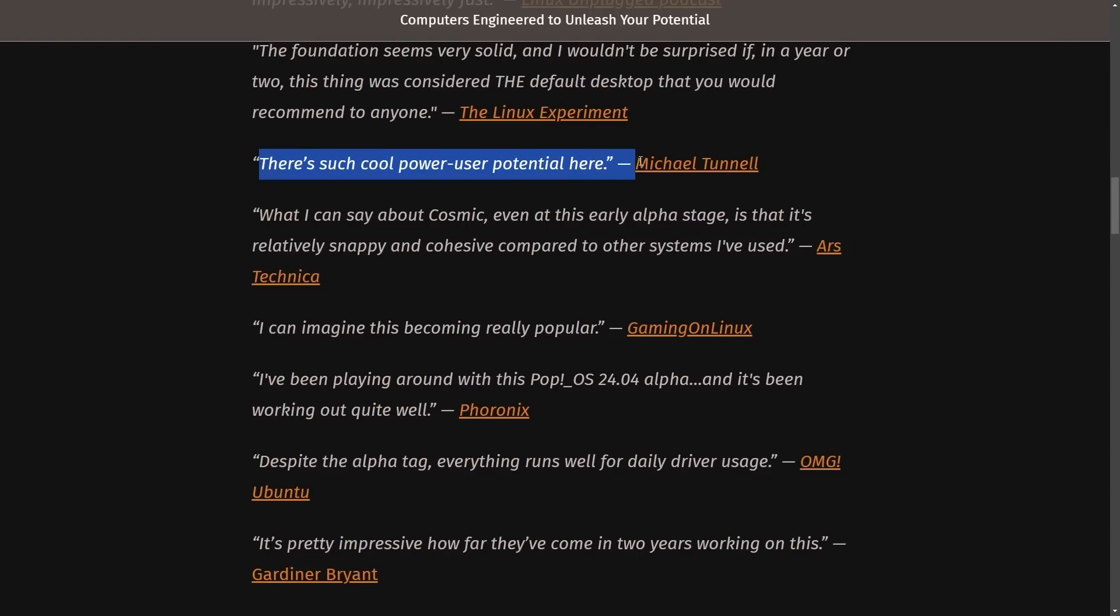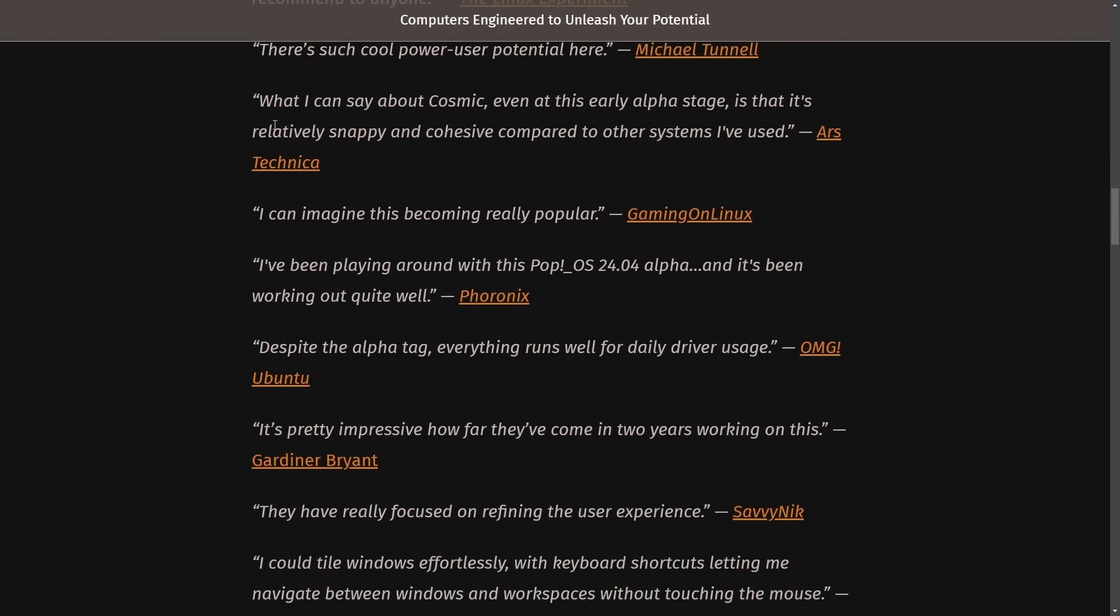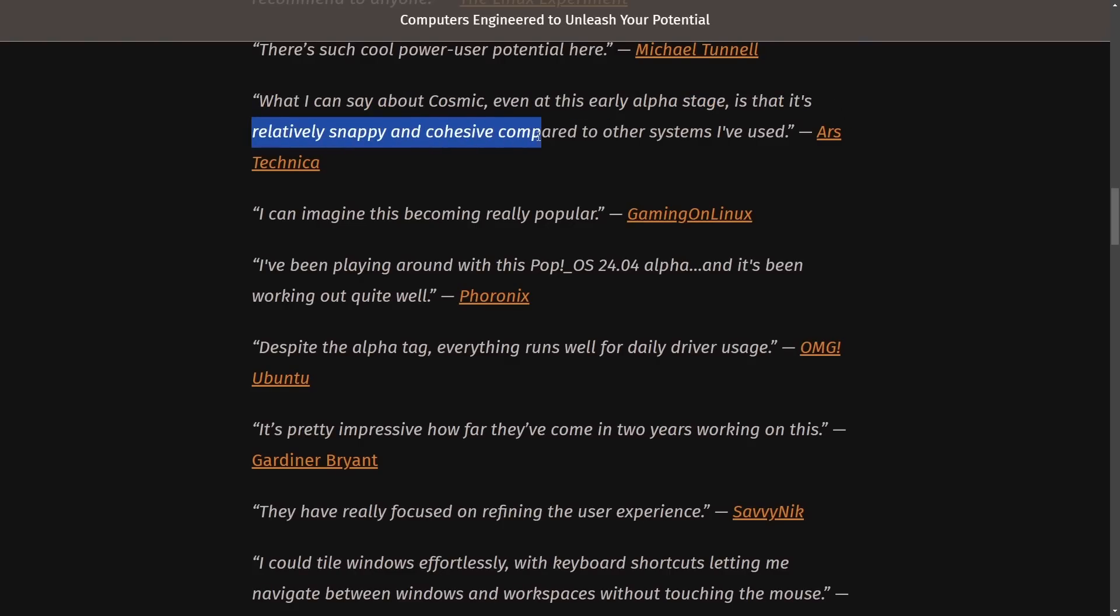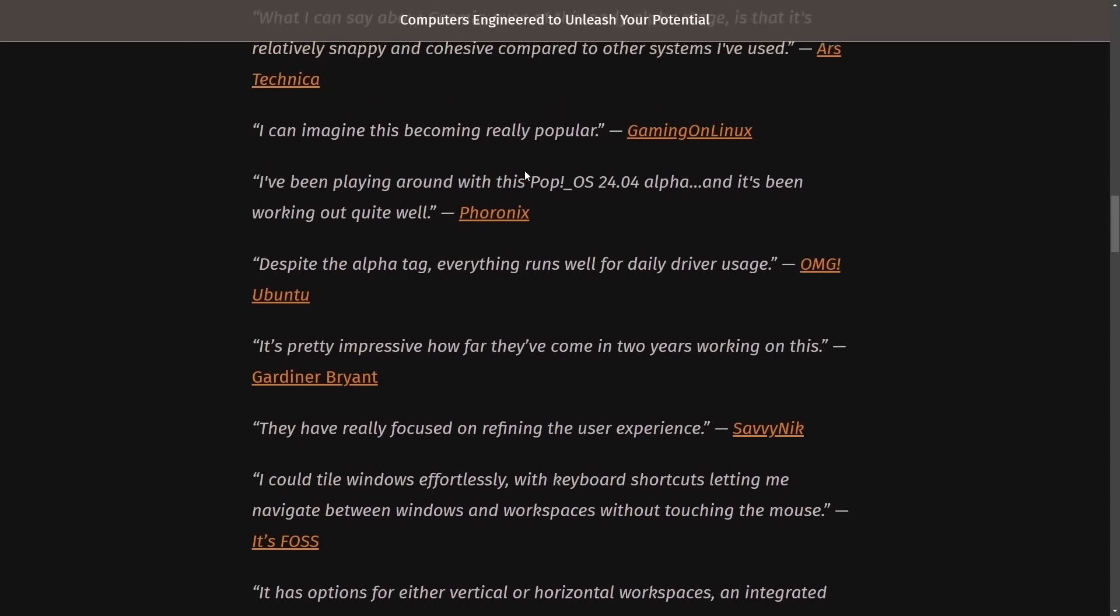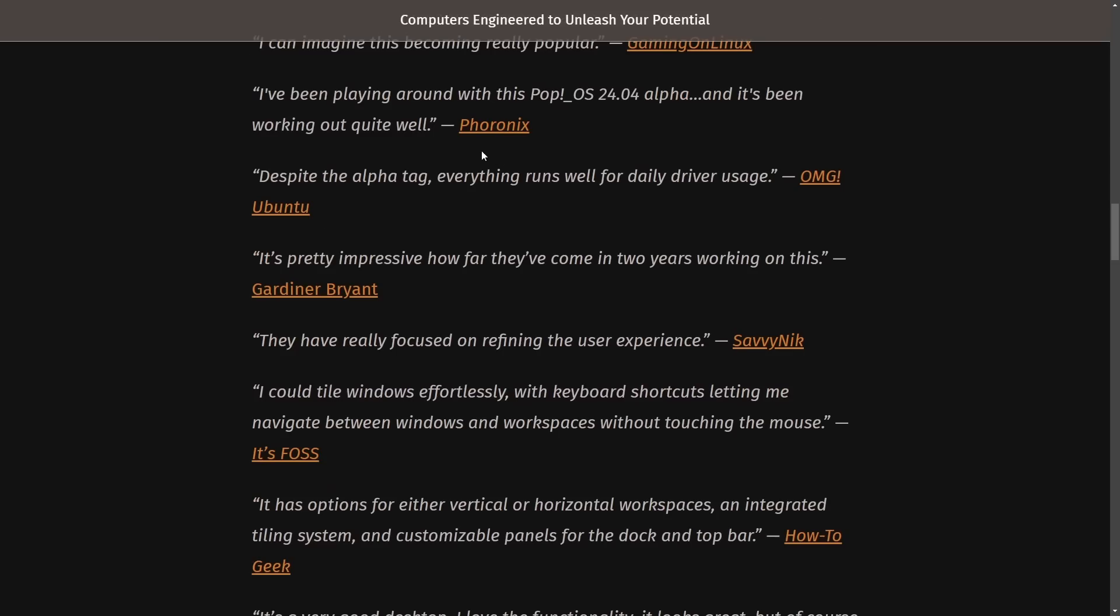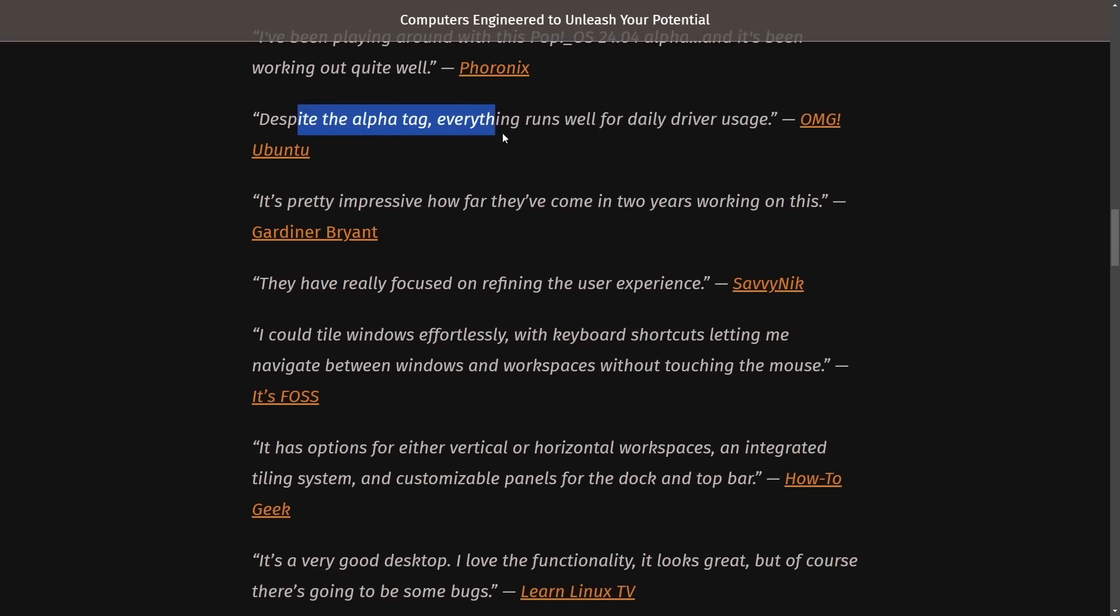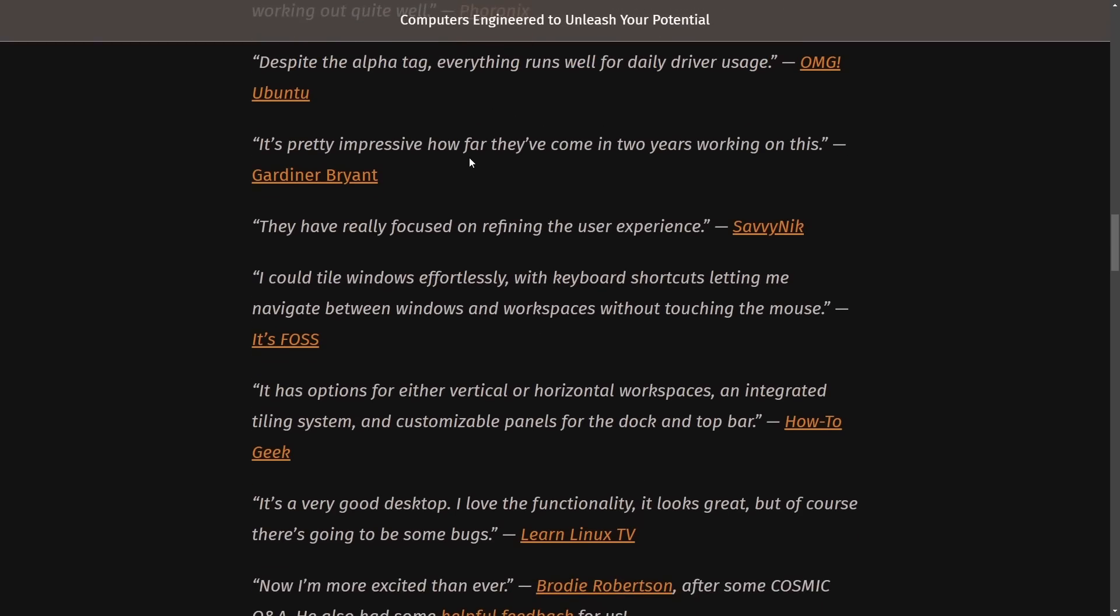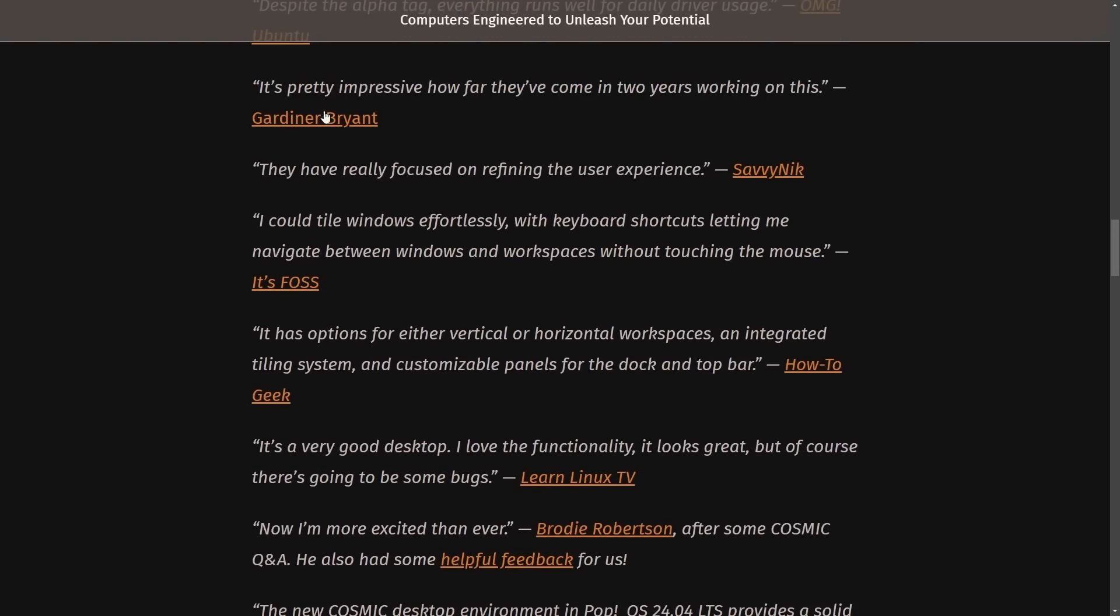There's such cool power user potential here from Michael Tunnell. What I can say about Cosmic, even this early, is that it's relatively snappy and cohesive compared to other systems I've used. From Ars Technica, I can imagine this becoming really popular gaming on Linux. Pharonix says, I've been playing around with Pop! OS 24.04 Alpha, and it's been working quite well. Despite the Alpha tag, everything runs well for daily driver usage on OMG Ubuntu.